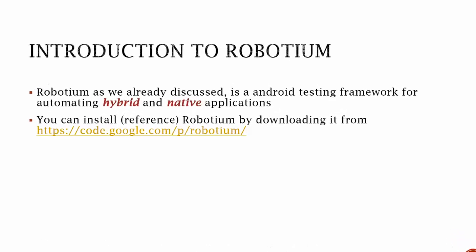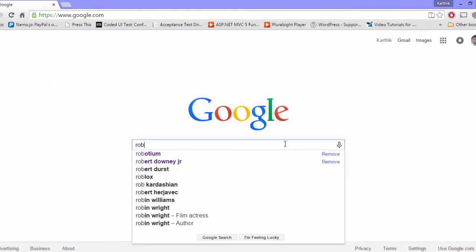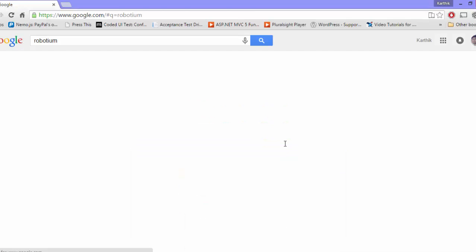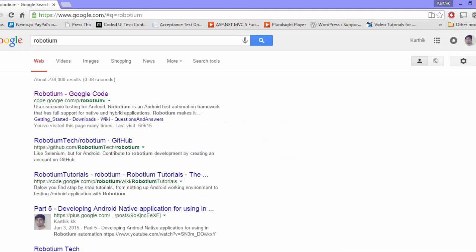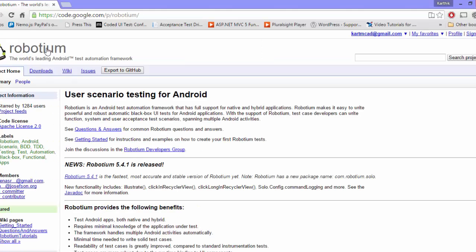I'm going to go to Chrome and search for Robotium. As you can see, the link is available on Google Code, and the latest version of Robotium is 5.4.1. You can download it from here — if you click it, you can download the Robotium Solo jar file. I've already downloaded it to my local machine, so it's already there.